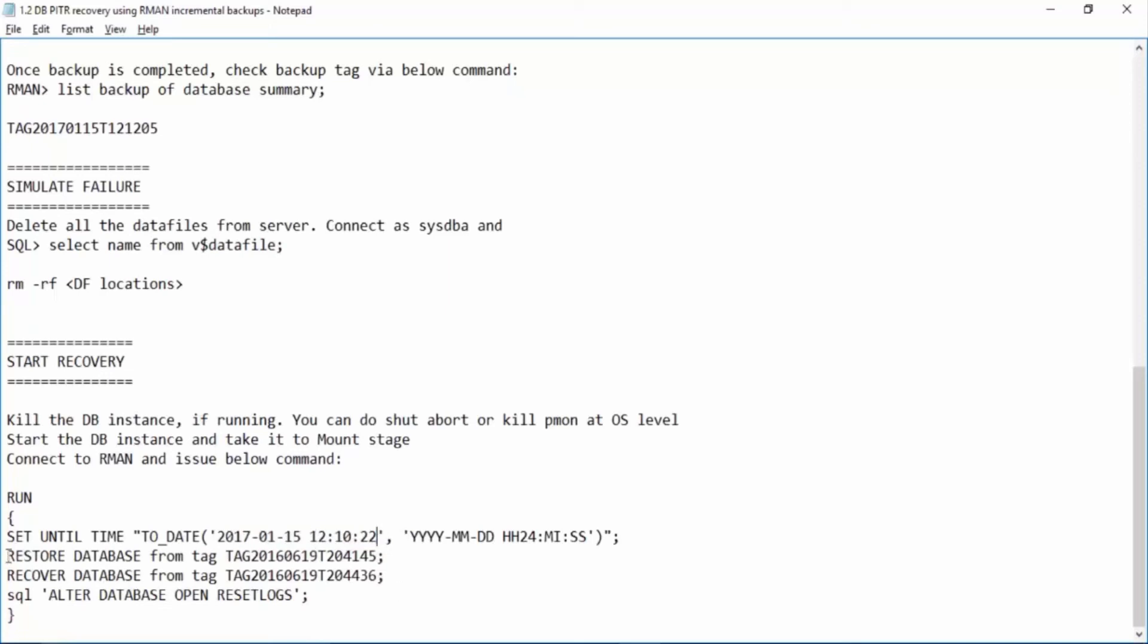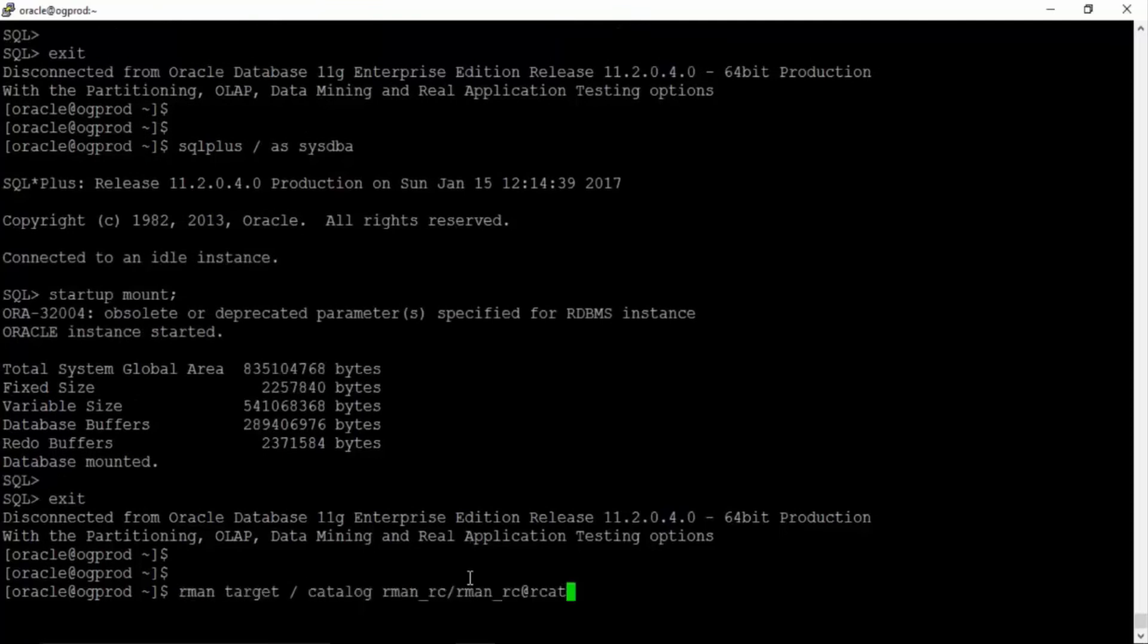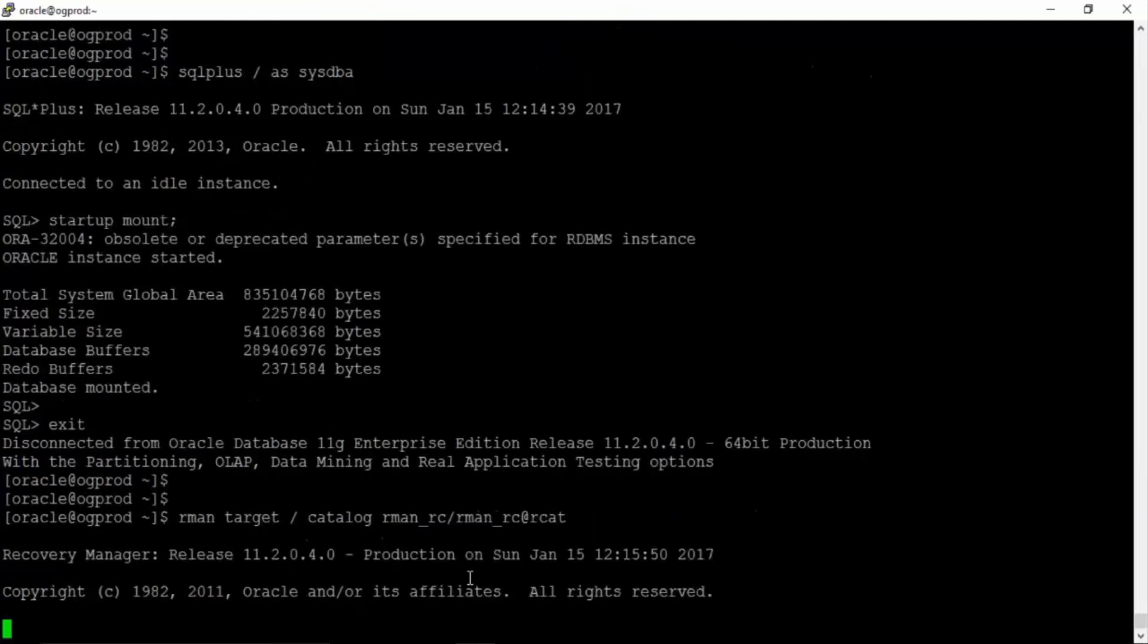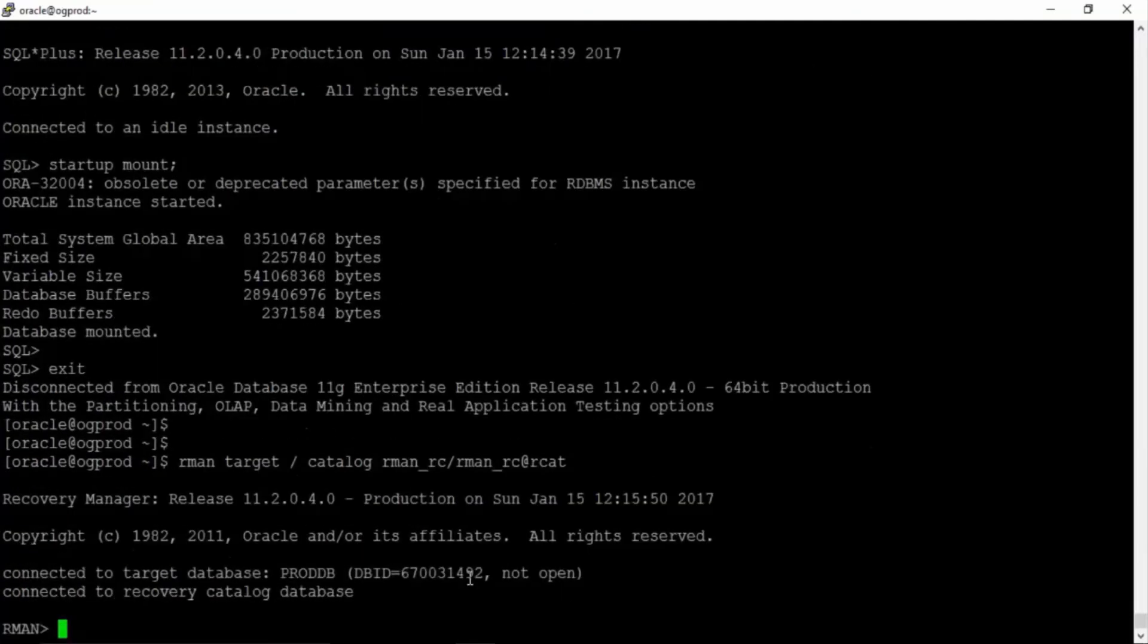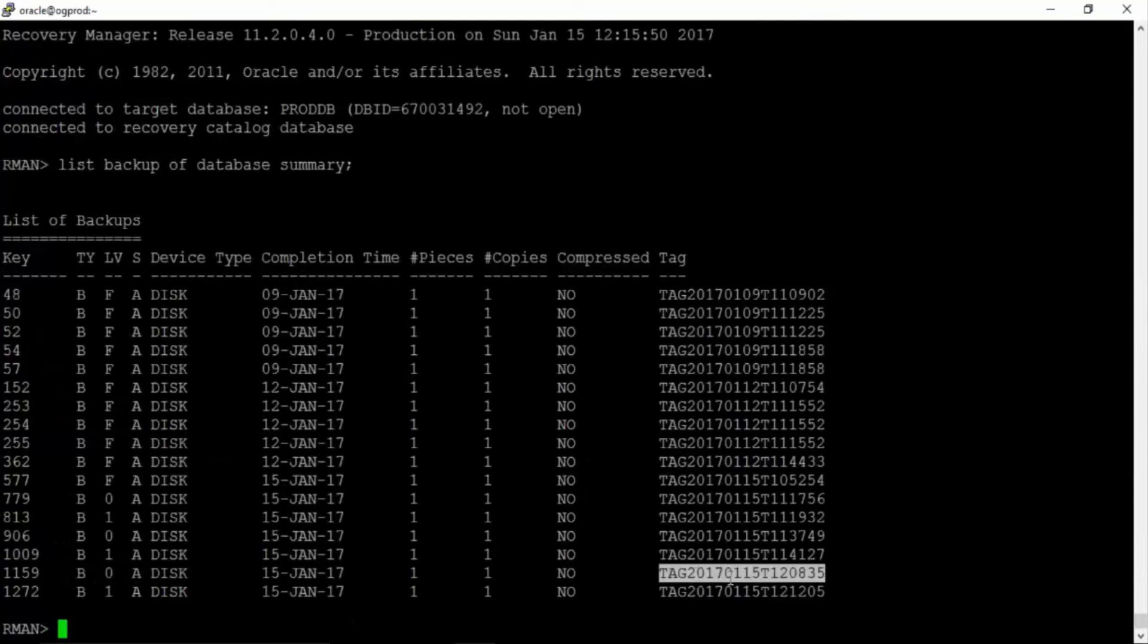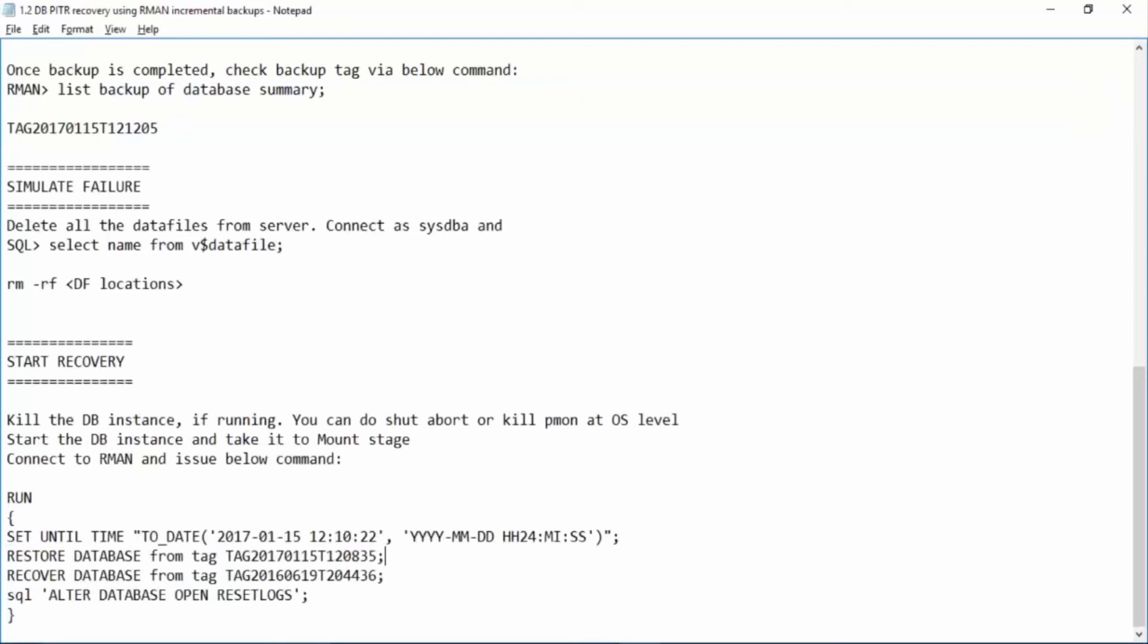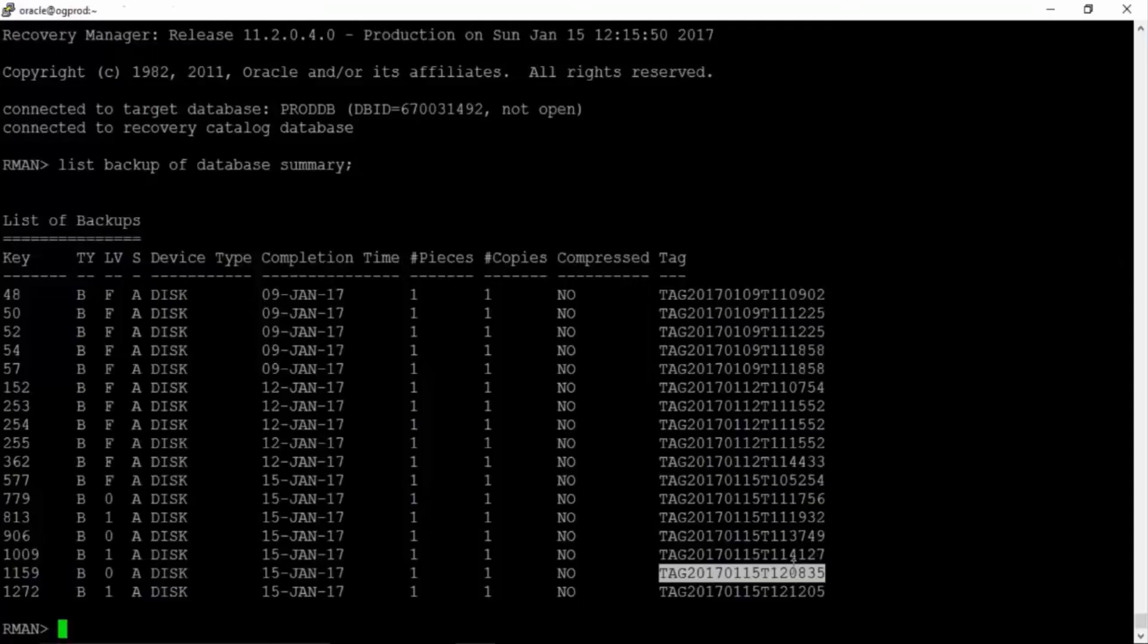Next is restore database. We can restore only from level zero tag. So rman target slash. List backup of database summary. This is the L0 tag. So I can restore only from this L0 tag. So just get this tag and put it over there. Now we can perform the database recovery from L1 tag. This is the L1 tag.